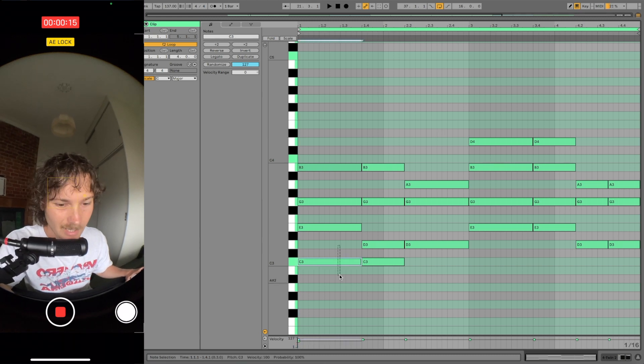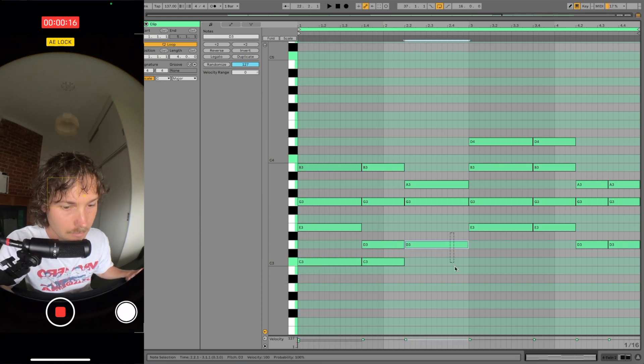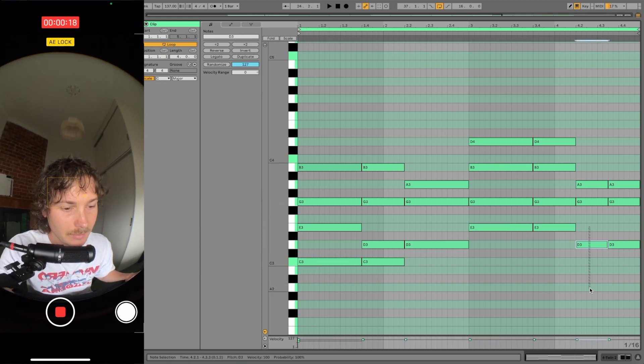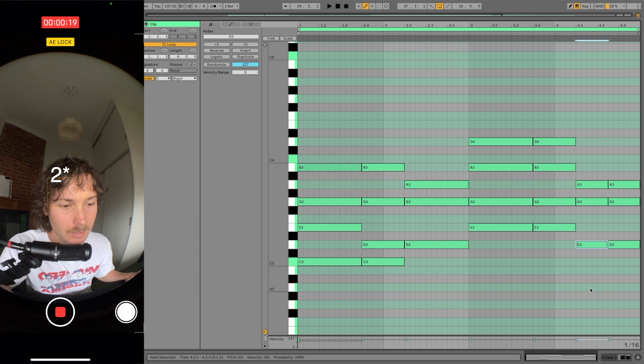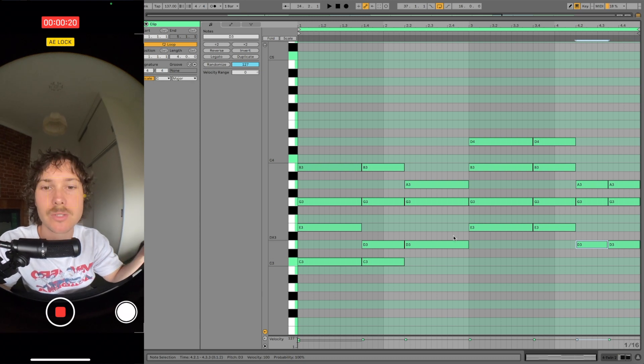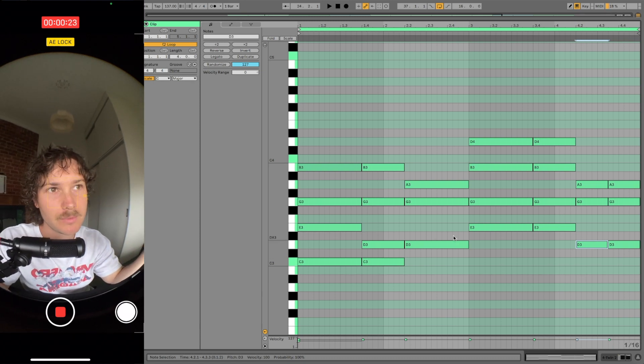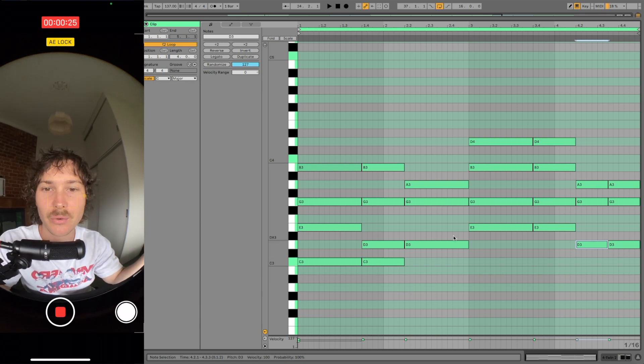So I started out with these chords. I went one, two, three, and then back to three. Basically, I was just building some plug-type chords.